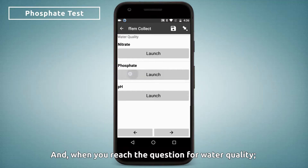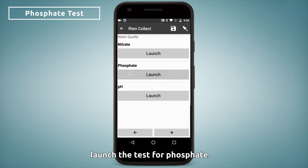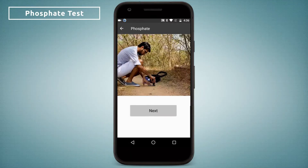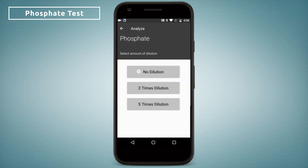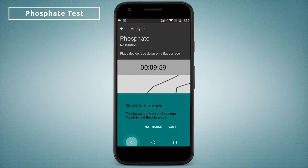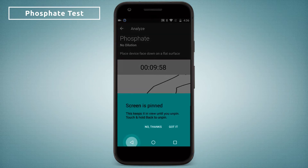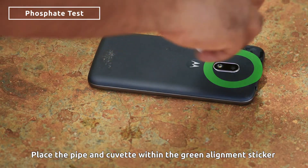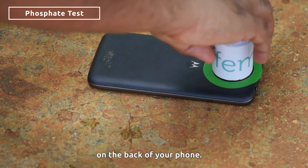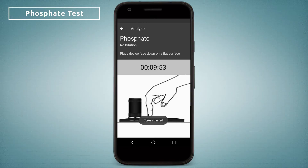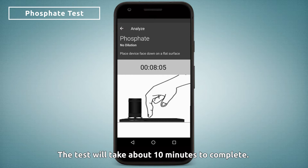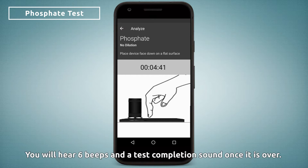When you reach the question for water quality, launch the test for phosphate. Place the pipe and cuvette within the green alignment sticker on the back of your phone. The test will take about 10 minutes to complete. You will hear 6 beeps and a test completion sound once it is over.